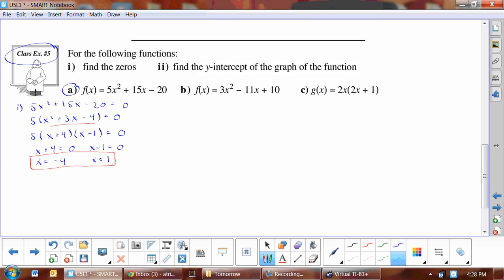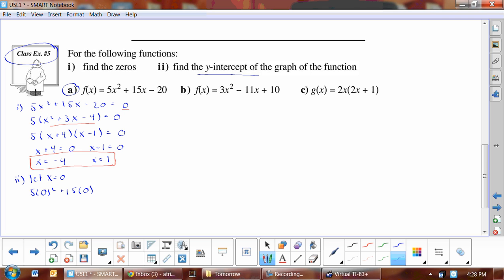Part b asks for the y-intercept of the graph. When finding zeros we set y = 0; when finding the y-intercept we set x = 0. Substituting x = 0 into 5x² + 15x − 20 gives 5(0)² + 15(0) − 20, so the y-intercept is −20.